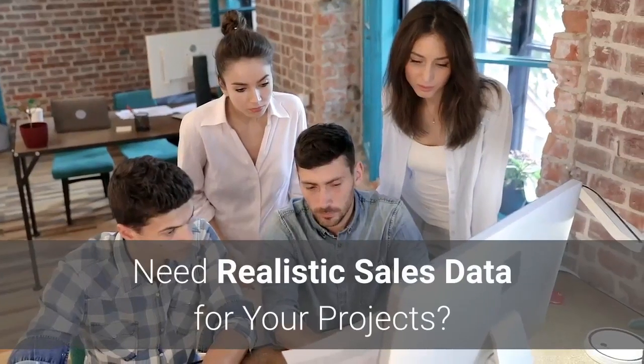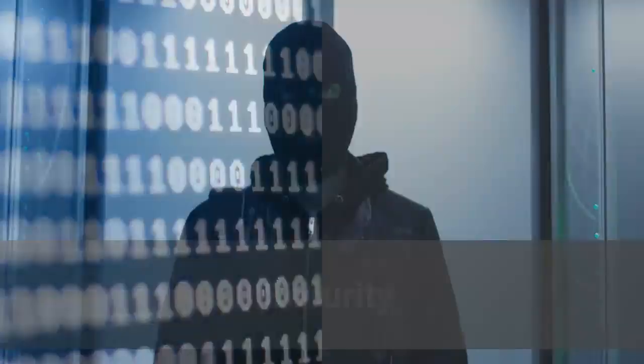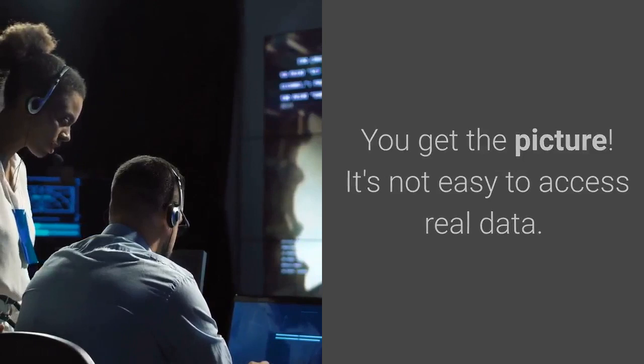Need realistic sales data for your projects? What kind of data do you have access to? It's not always easy to use real data for a variety of reasons: security, data silos, departmentalization, data from other companies. It's not easy to access real data, but you still want to use data that's representative of your project.